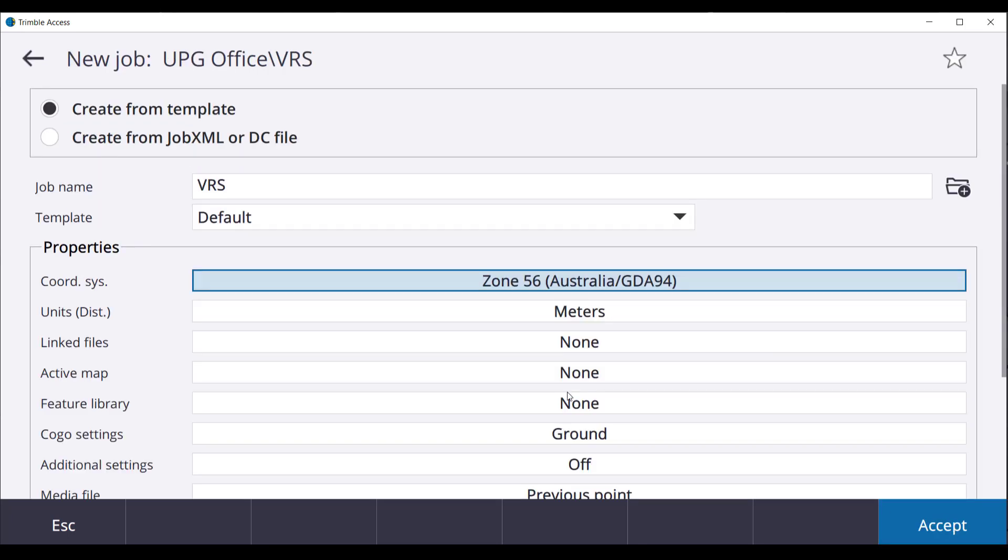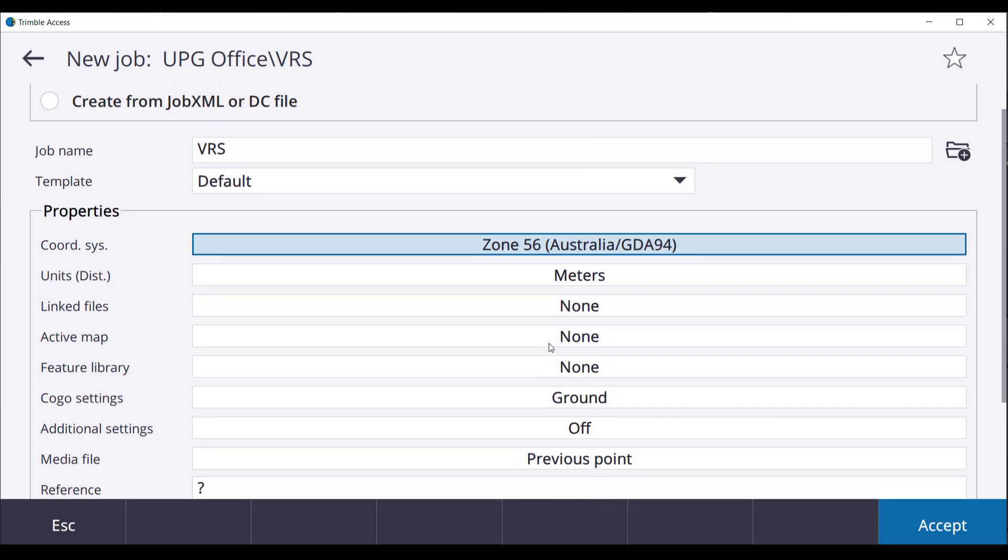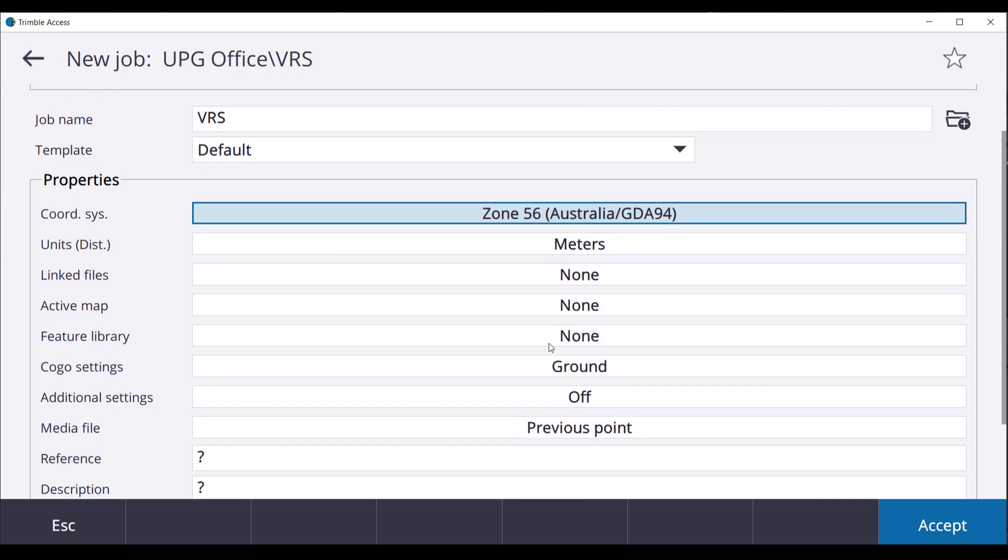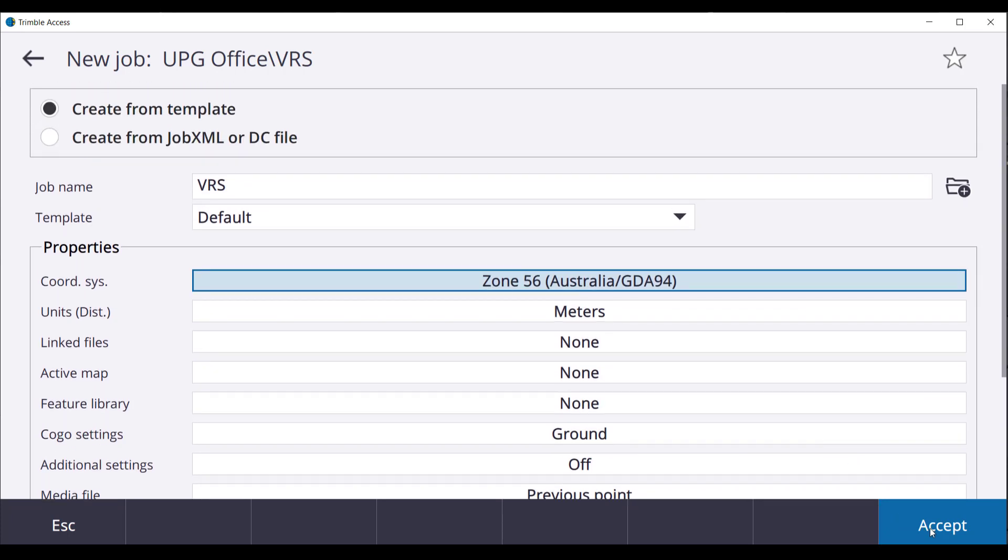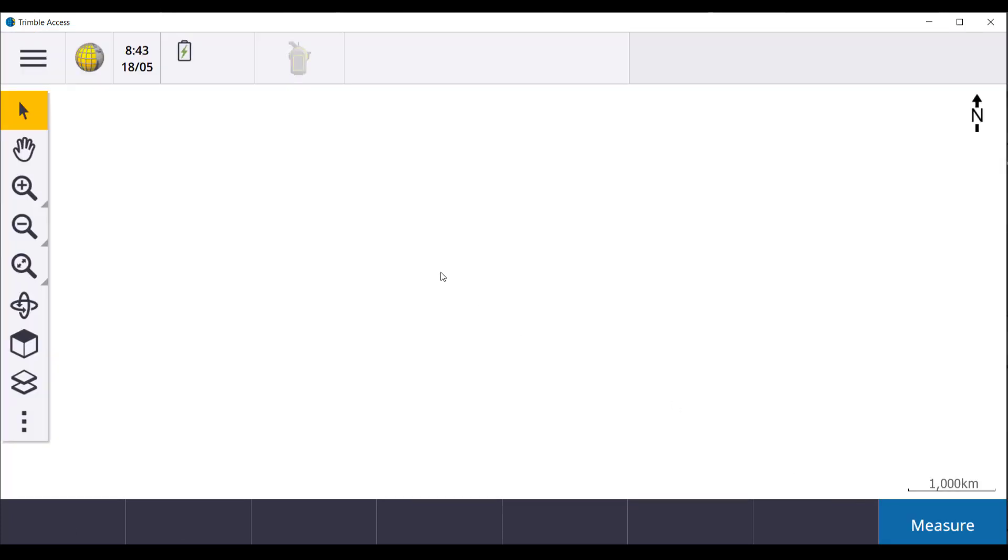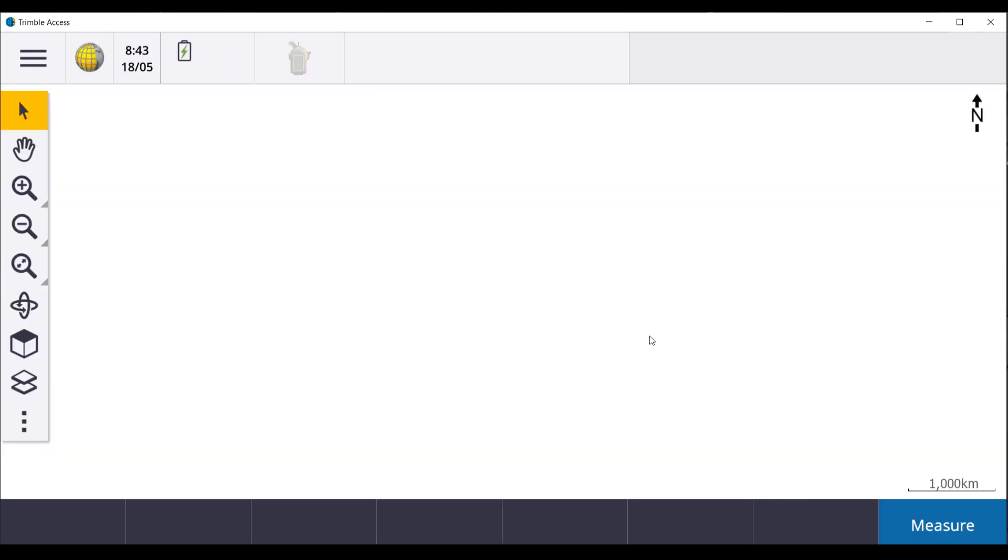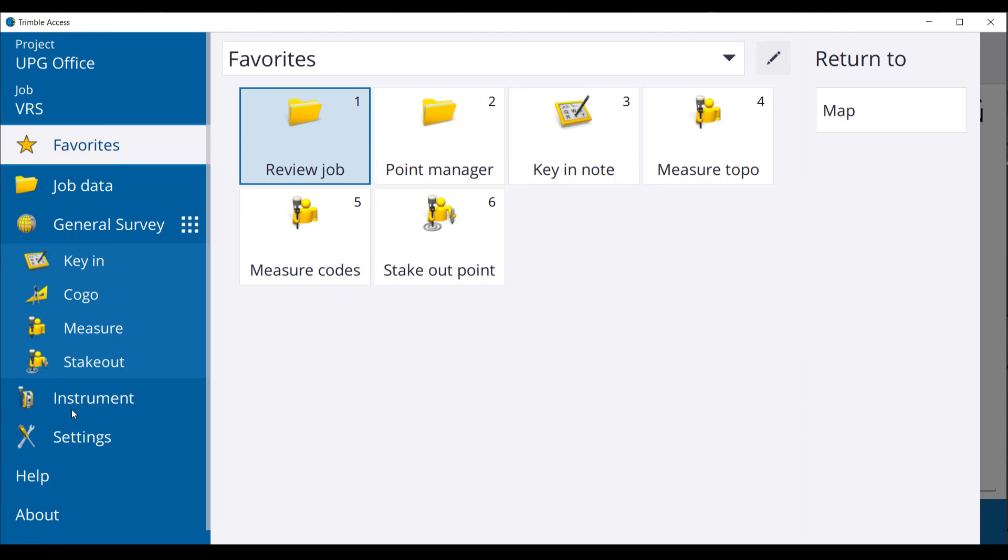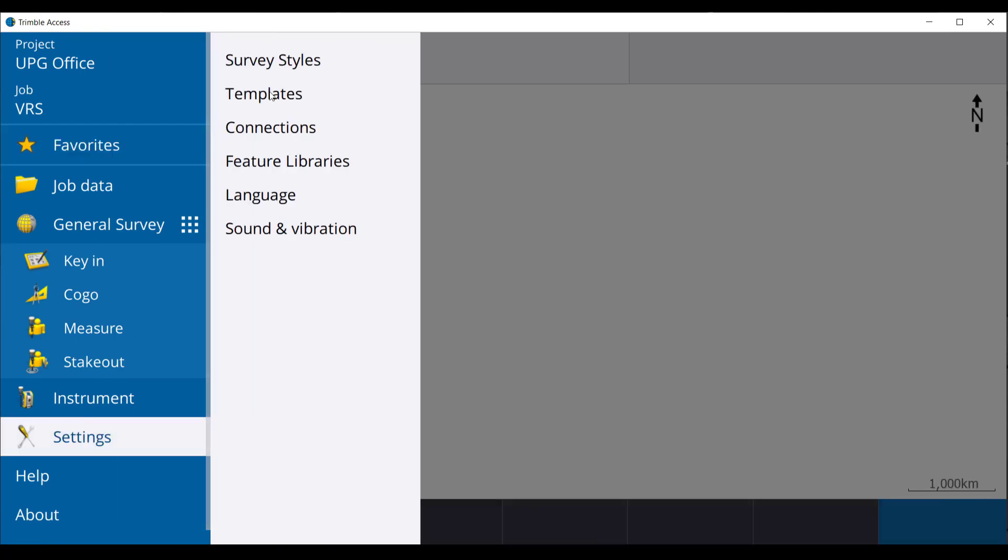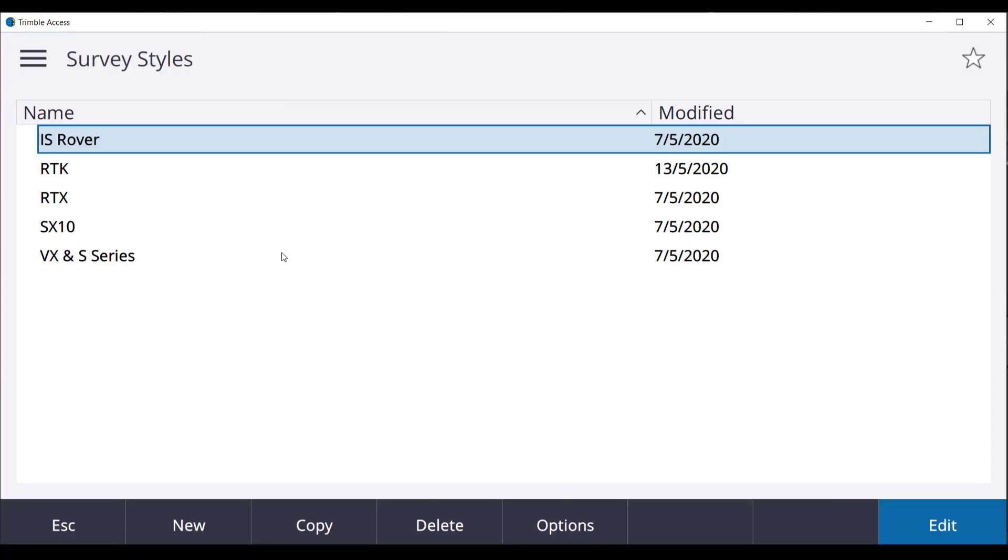Once you are happy with the current settings in the job, accept. We will then select GNSS Receivers in our Auto Connect options and then the hamburger menu in the top left hand corner. Go to Settings, Survey Styles.